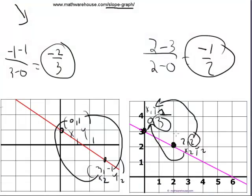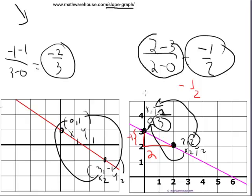Just remember, you can always do rise over run for these. If you prefer rise over run, you can think of it as: rise is negative 1, because if you're going down the rise is negative, so negative 1 rise and you're running 2, so rise over run is negative 1 over 2. Always do it however you prefer — choose any two points, and whether you use y2 minus y1 or rise over run, you will get the same exact slope.